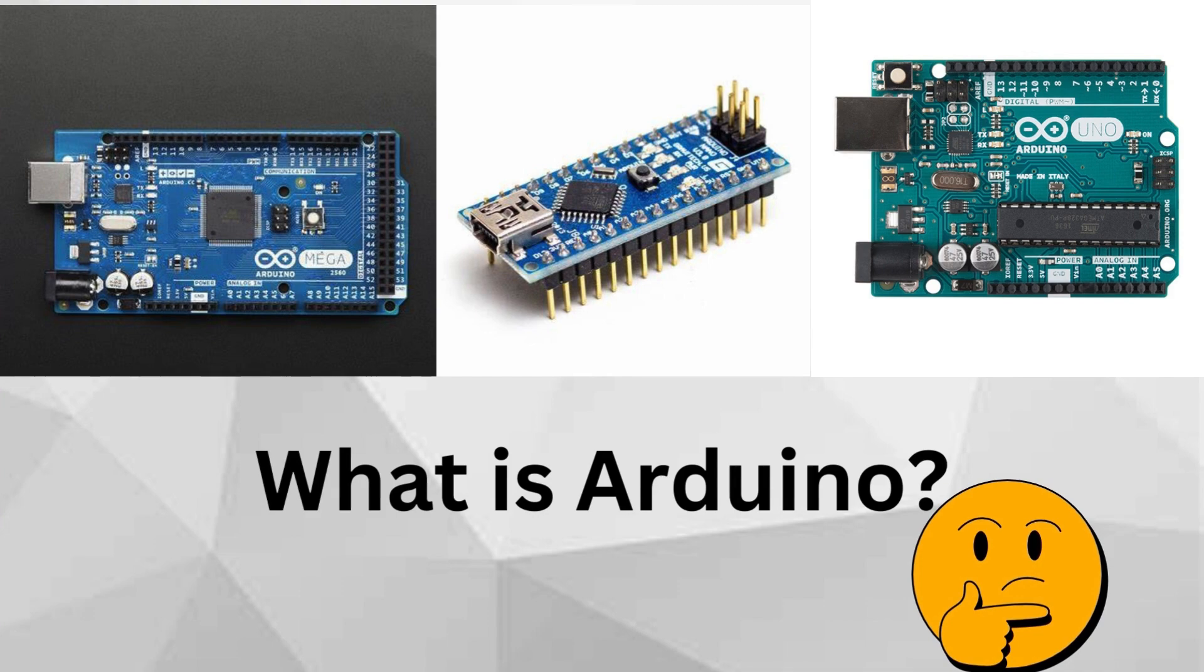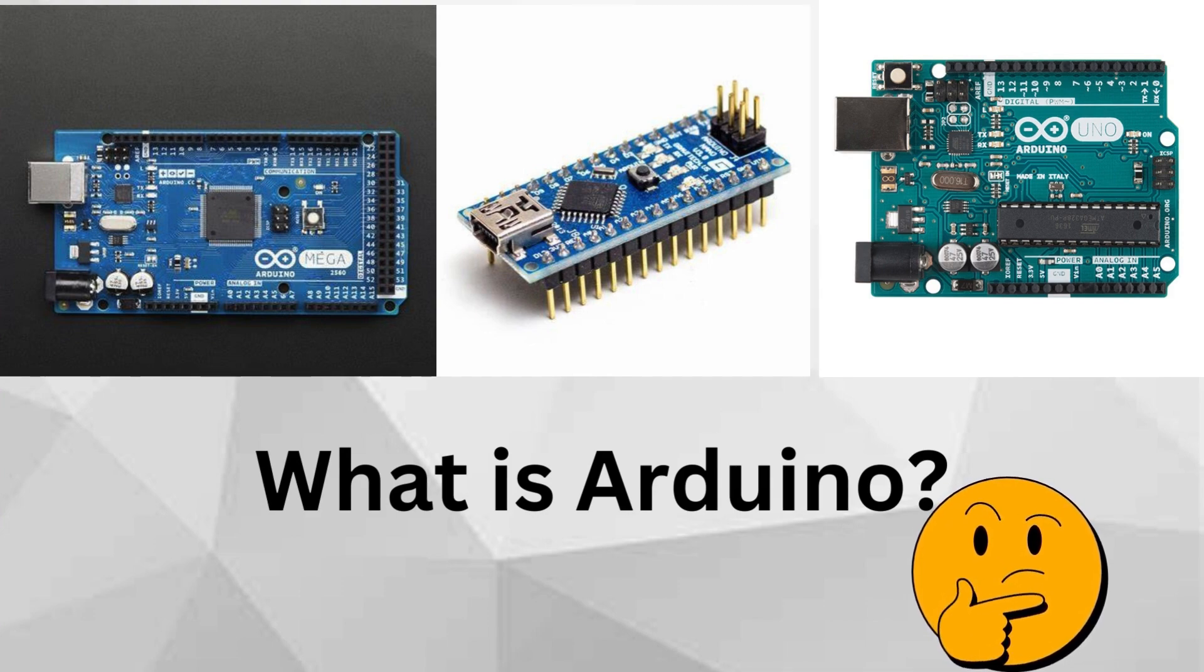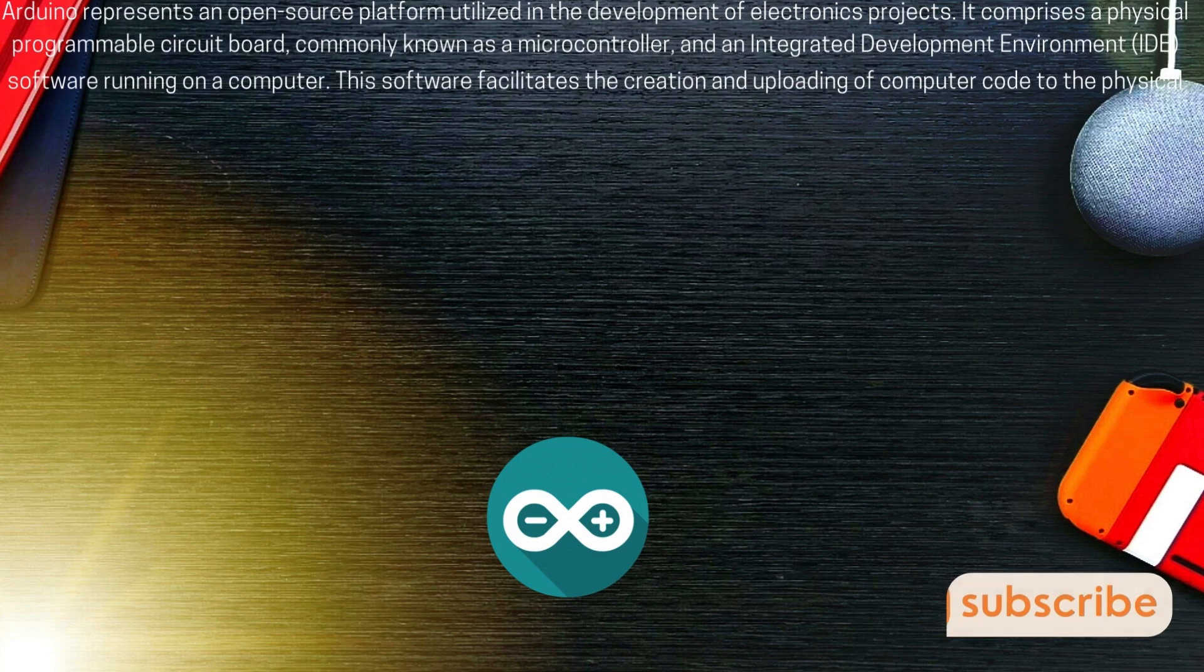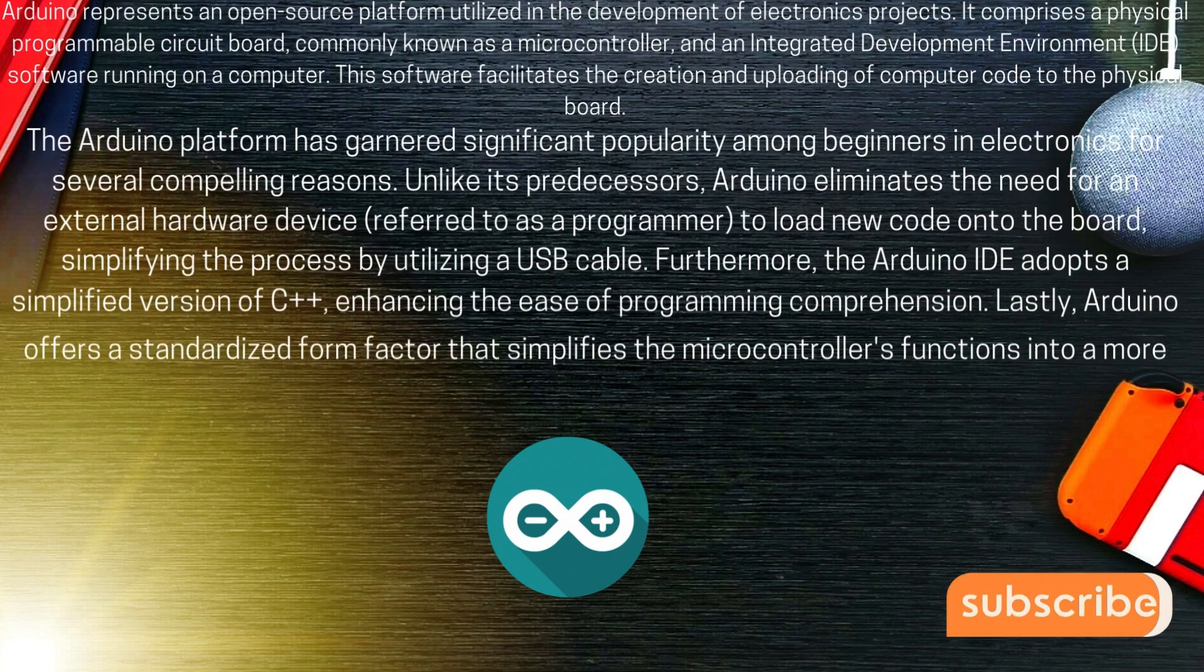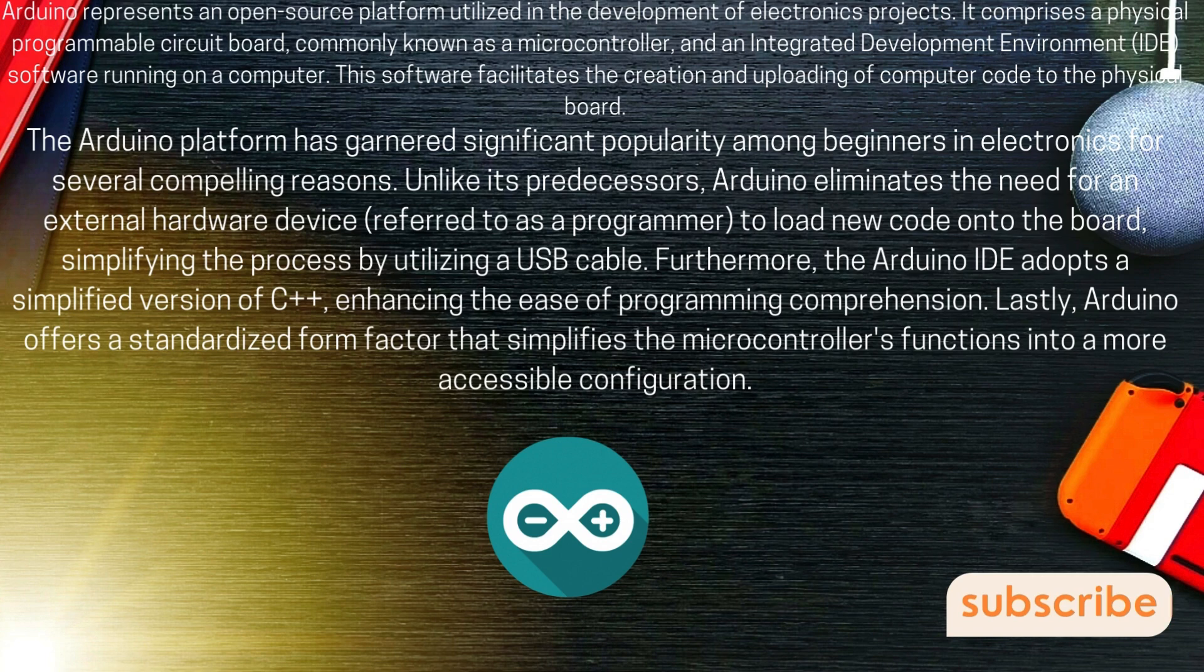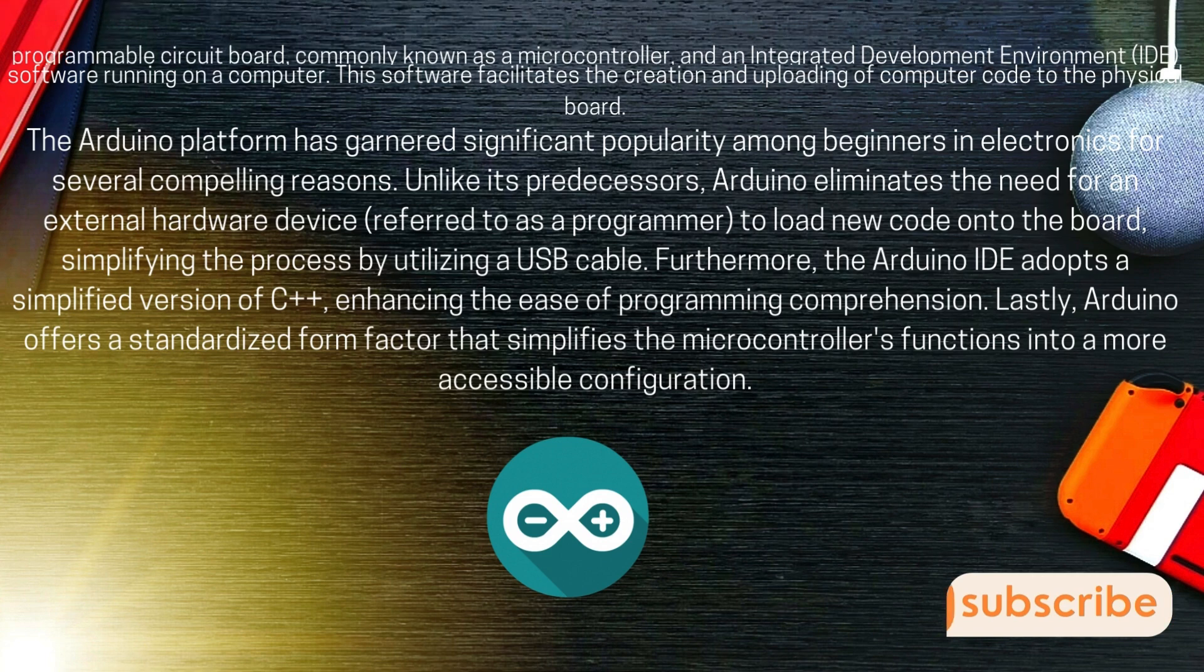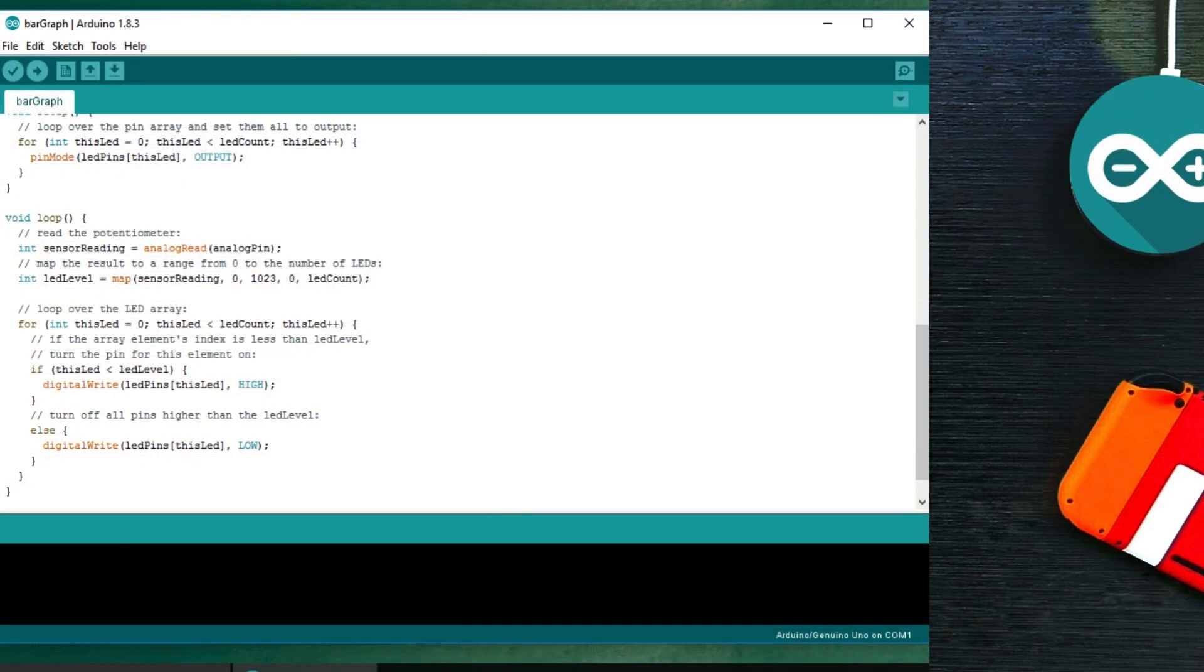Today, we're going to answer a fundamental question: What is Arduino? Let's dive in. Arduino is an open-source platform used for building electronics projects. Arduino consists of both a physical programmable circuit board and a piece of software, or IDE, that runs on your computer.